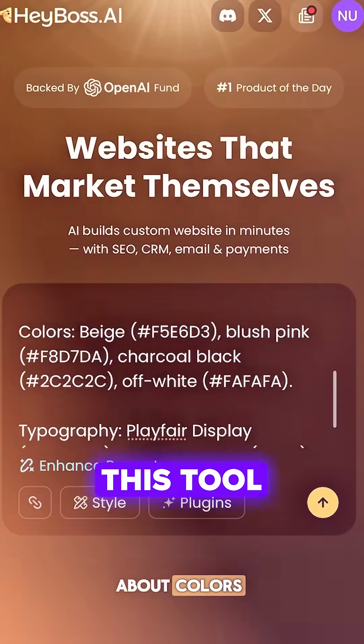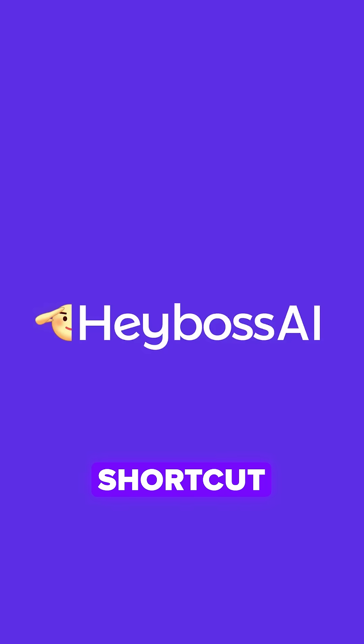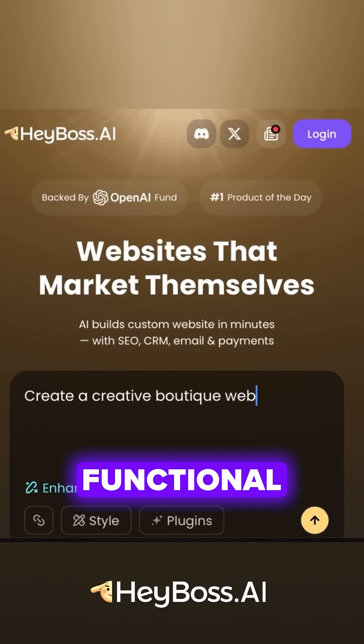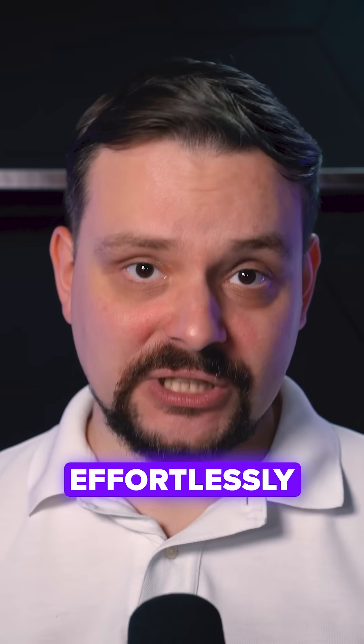Skip the stress. This tool is your shortcut to sleek, fully functional websites. Effortlessly.